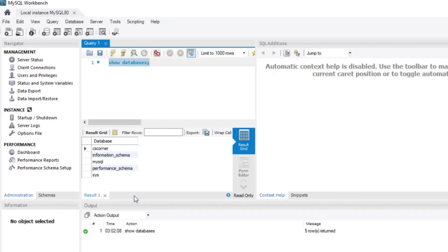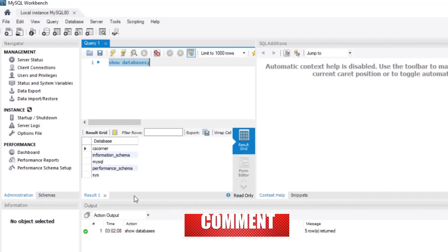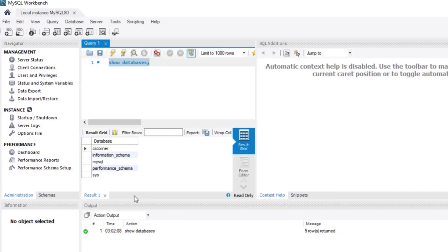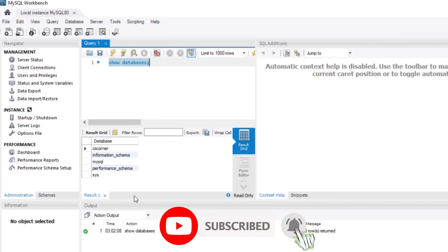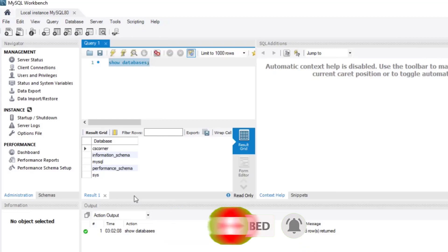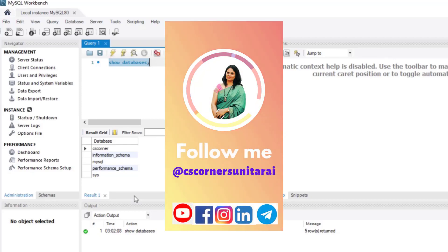This is how you can install MySQL and use it for creating databases and tables. I hope this video helped you install MySQL on your machine. If yes, don't forget to hit the Like button. If you have any queries, put them in the comment box and I will reply. If you're new to my channel, don't forget to subscribe and press the bell icon for notifications. Thank you for watching — bye bye and take care!